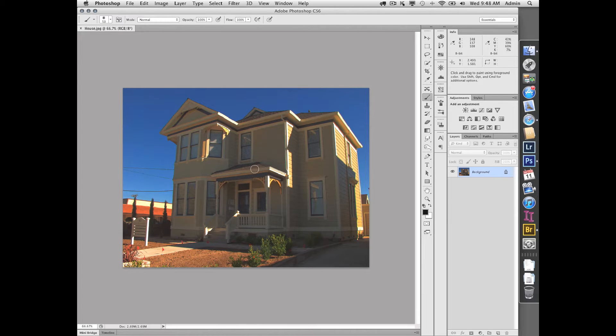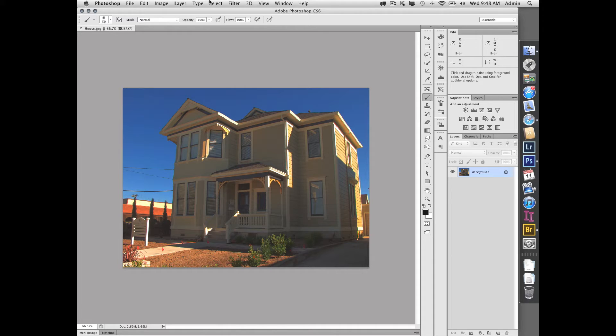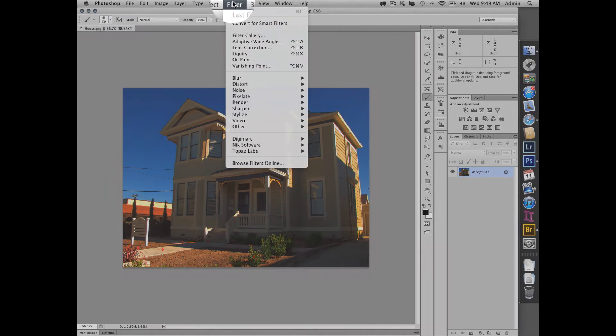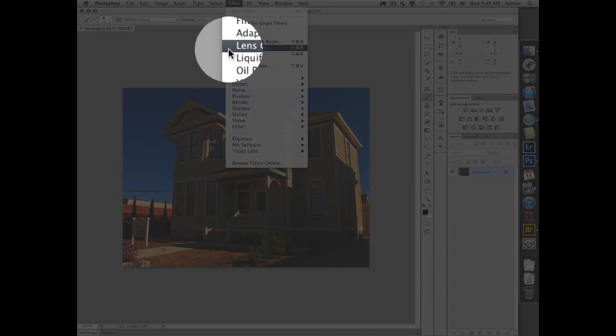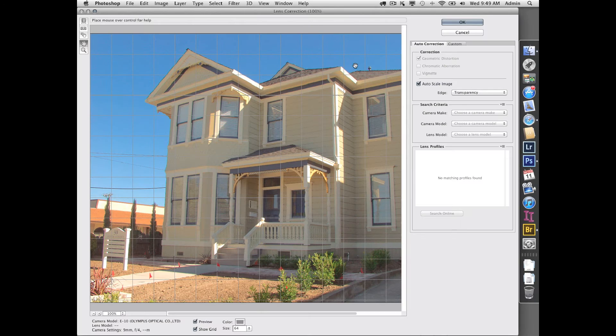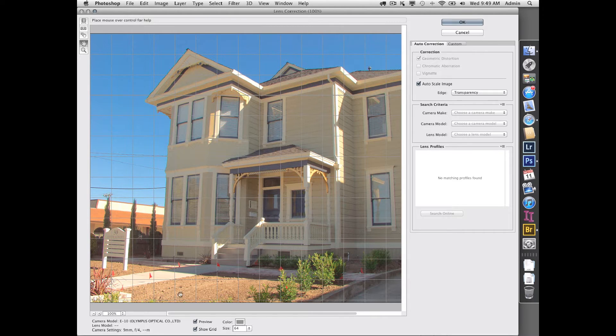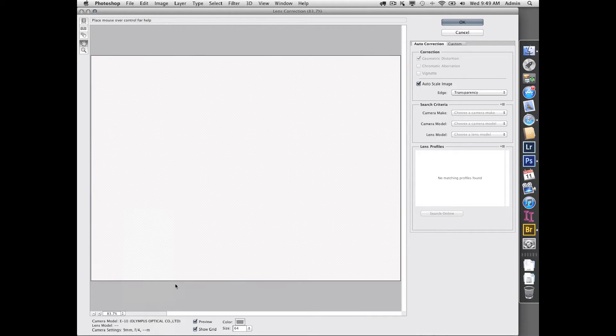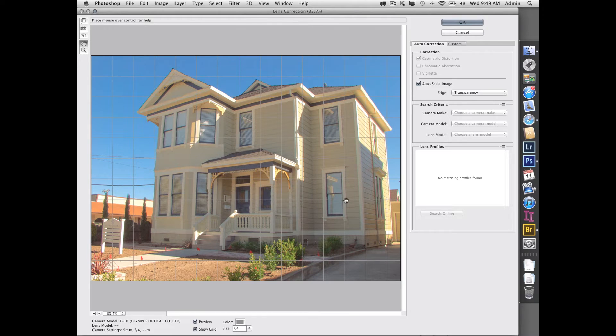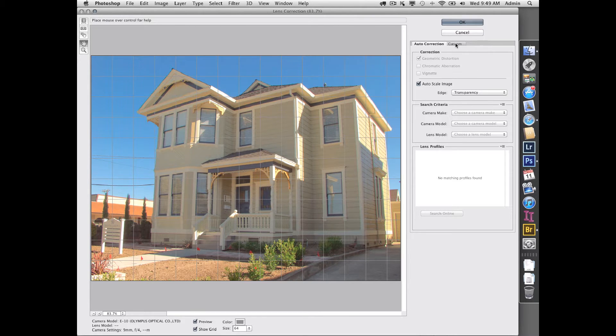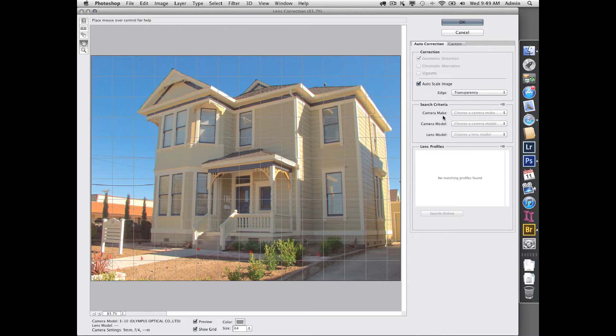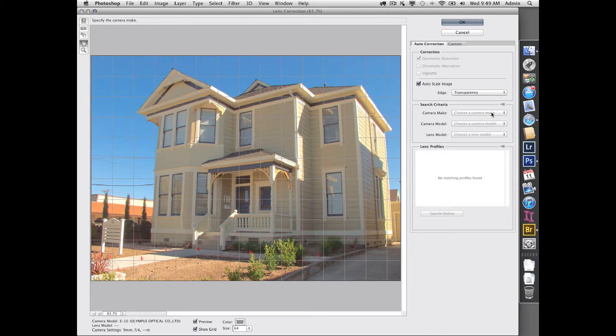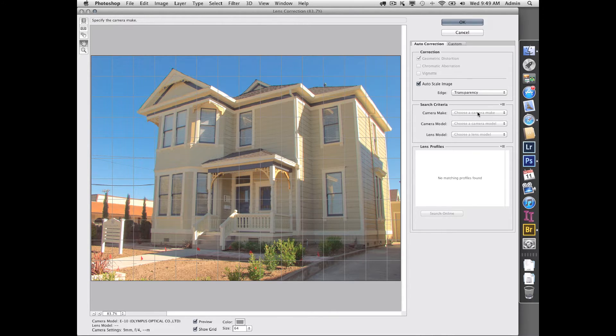Under Filter > Lens Correction, we get this whole new filter interface. Let's fit in view here. This allows us to correct for perspective. Now they have auto correction—if you were using a camera that Adobe knows about, they would automatically find the camera model and the lens that you used from their big database. In this case, this is an older camera. It's a JPEG from an Olympus E-10, an old model camera, so they don't have the lens profile for it.